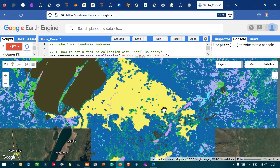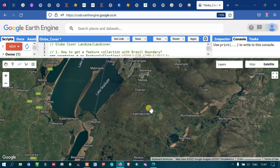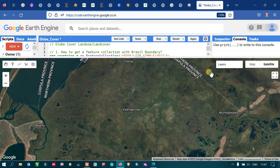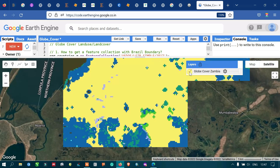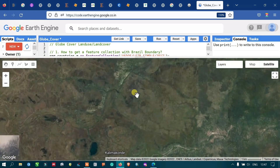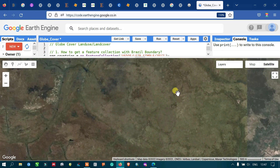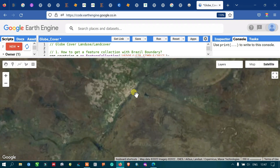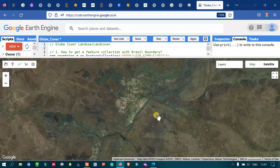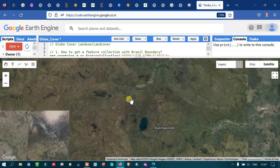Similarly, let's check out this other particular feature. Turning off the land cover layer to compare with satellite imagery, this particular feature looks like bare land.